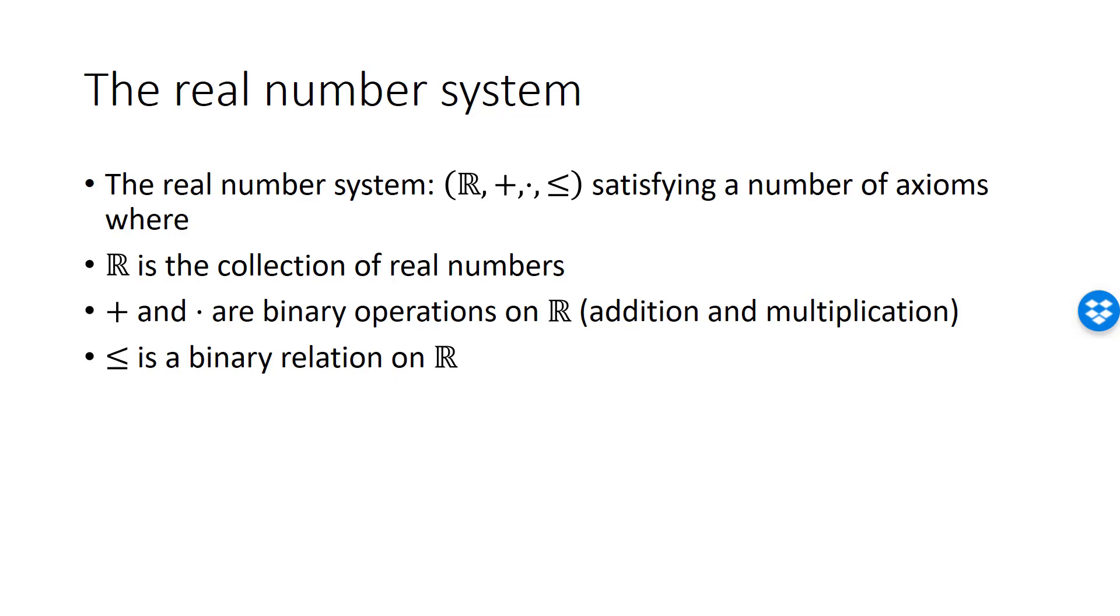When we say that addition is a binary operation on R, we mean that addition combines or operates on two real numbers to produce another real number. When we say that less than or equal to is a binary relation on R, we mean that any two real numbers, A and B, may be compared, and when you make the comparison, the statement A less than or equal to B must always be true or false.